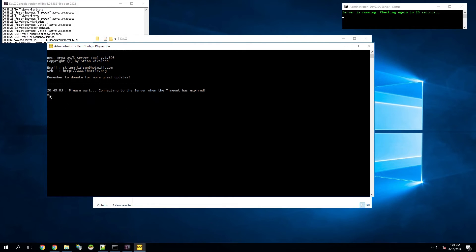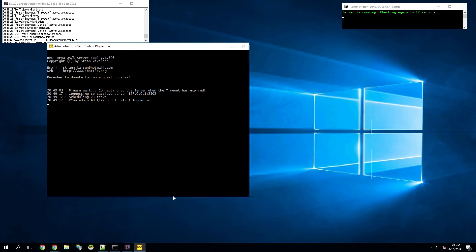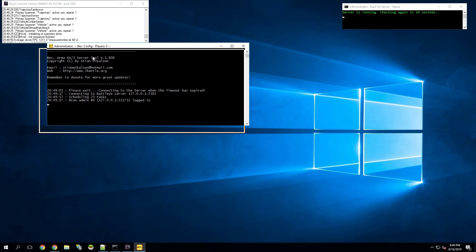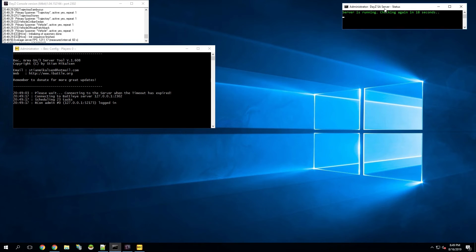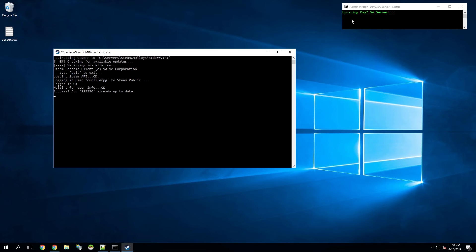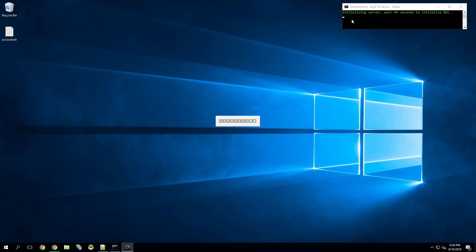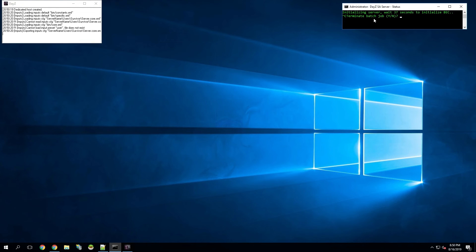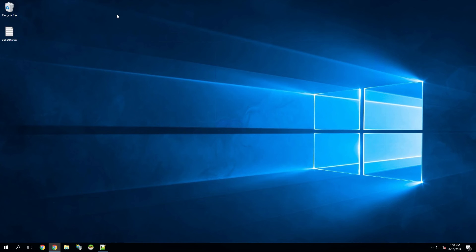After waiting a few more seconds, BEC gets relaunched by the command prompt. BEC launches up, waits about 10 seconds, and automatically connects. It connected to our server and scheduled 23 tasks — from now on it will give the warnings and automatically restart the server. This command prompt will continue running and restarting your server even if you close it manually. If you want to actually shut the server down to make changes, you can either close this command prompt or hit Control C, terminate the job, and it will no longer keep reopening the server.